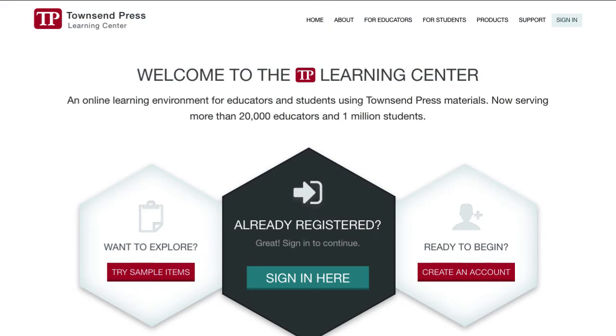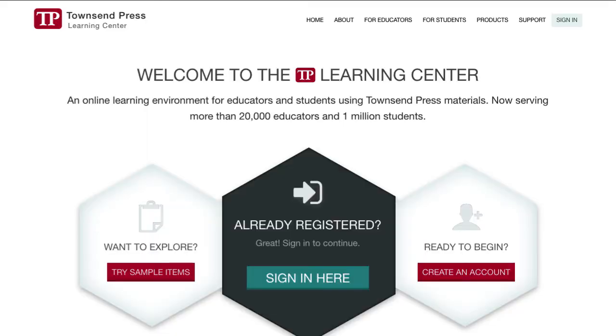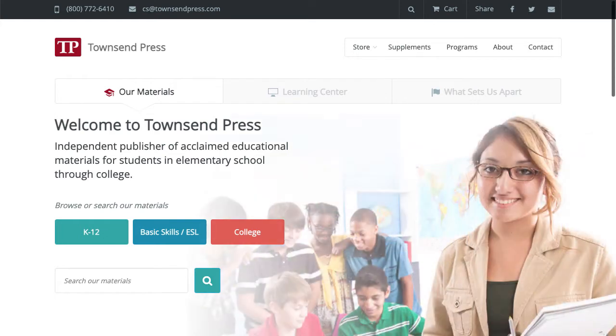You'll know you're in the right place when you see the Sign In button in the top right corner. Be aware, if you Google Townsend Press, you may see this site. This is TownsendPress.com, our corporate homepage and online store. Be sure to visit TownsendPress.net to use the Learning Center.